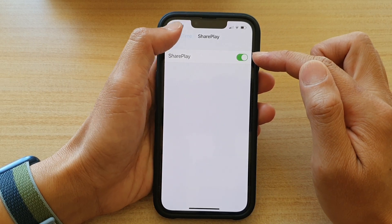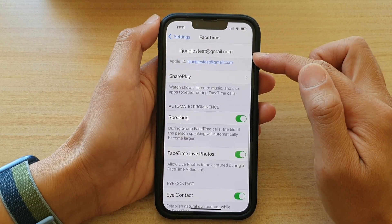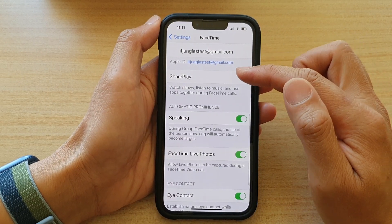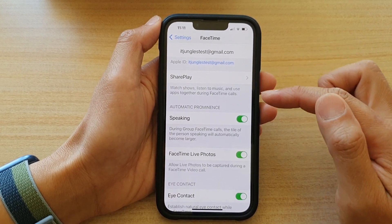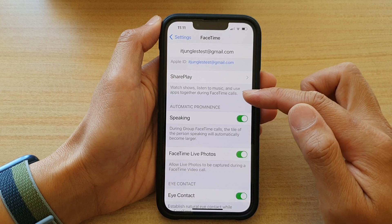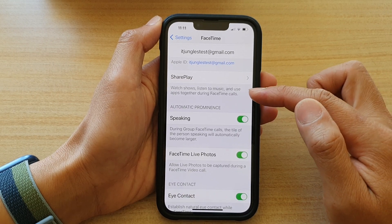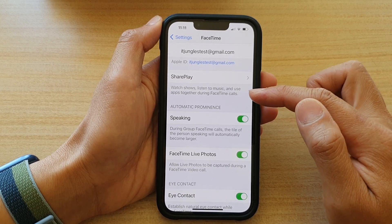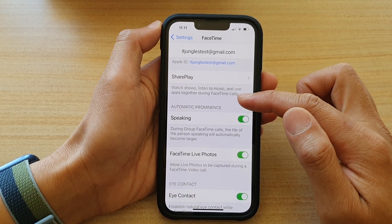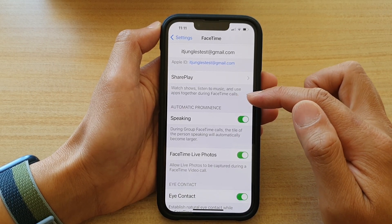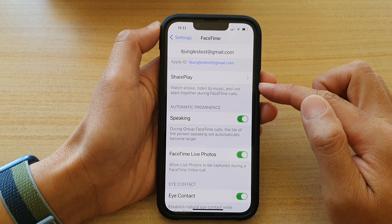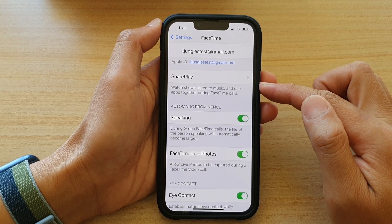Once SharePlay is turned on, you can watch shows, listen to music, and use apps together during FaceTime calls on the iPhone 13 series.